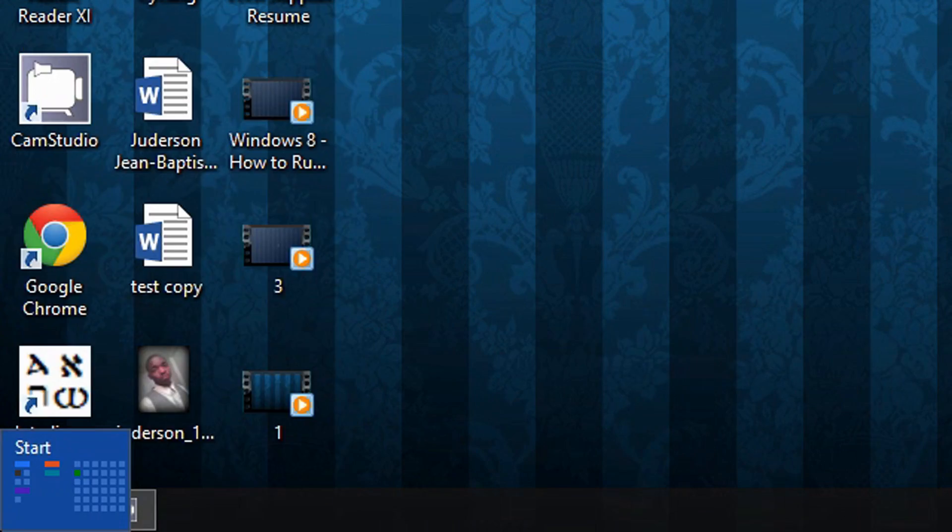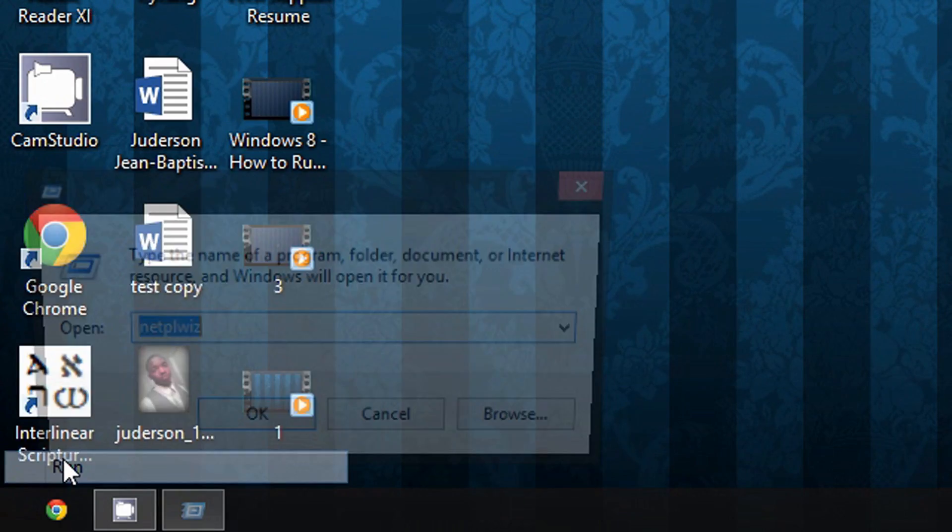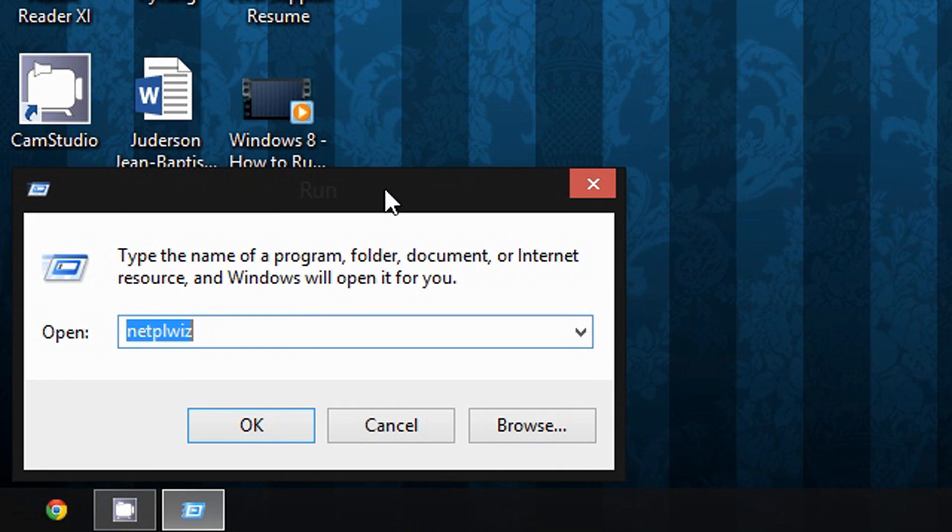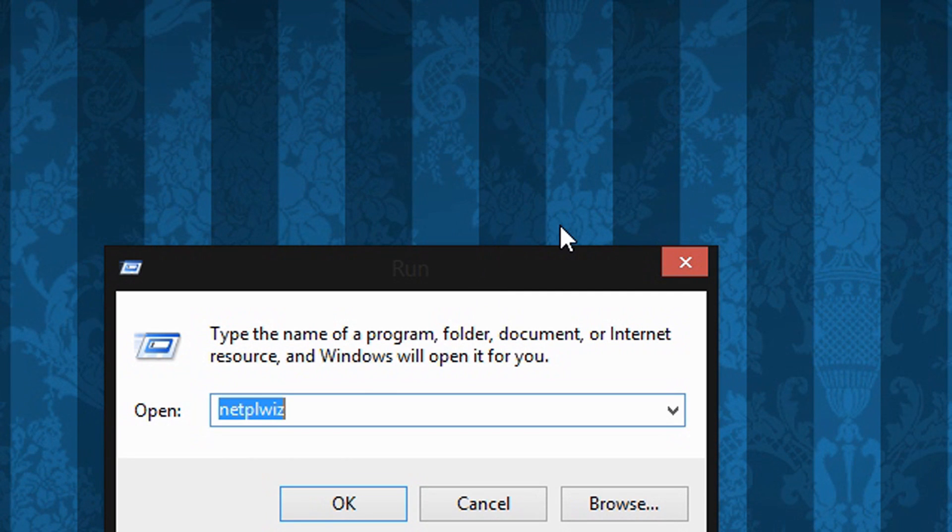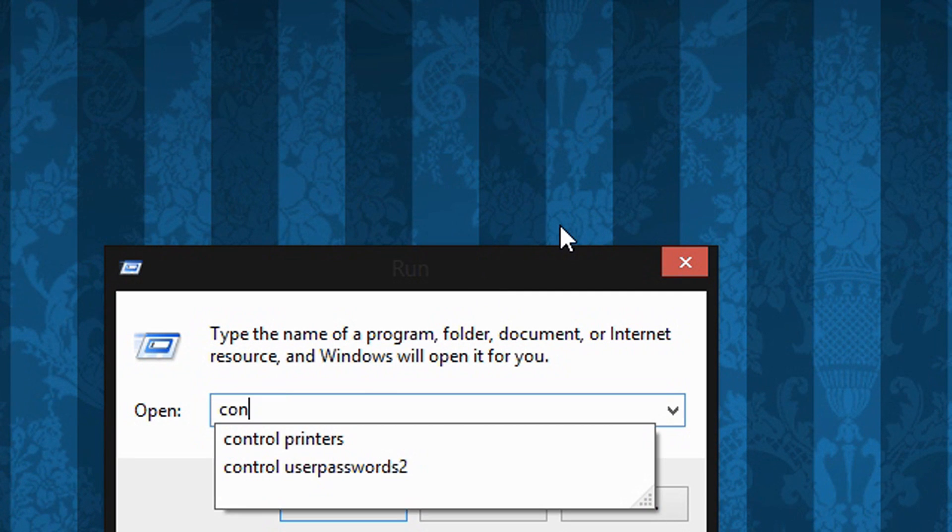Alright, so it is that simple to bypass the administrator password in Windows 8. And you can also do this by using another command. You can use the 'control userpasswords2' command. Both of these work.